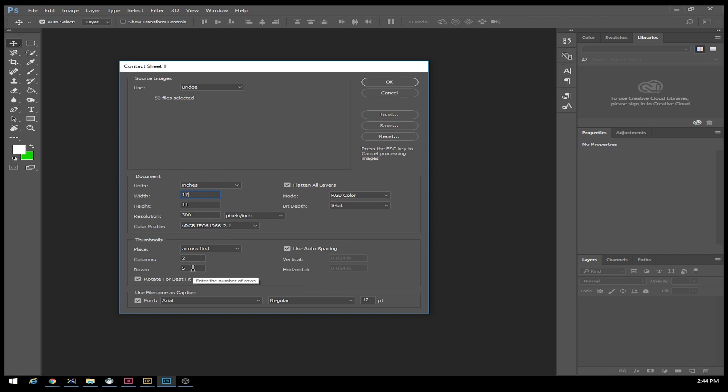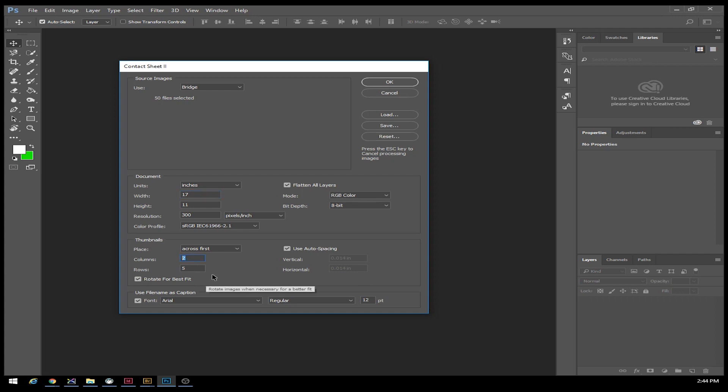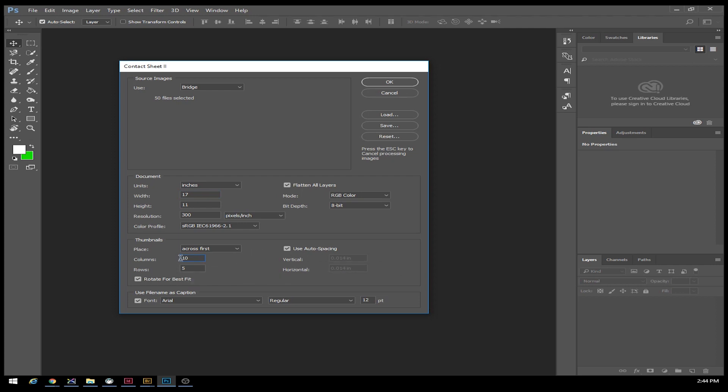In order to have 50 photos that are in a half decent size, I'm going to need 10 columns and 5 rows. It's going to do the auto spacing.